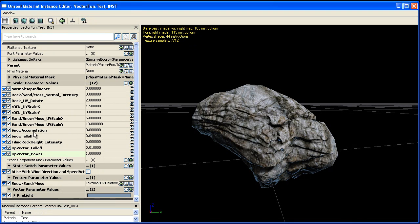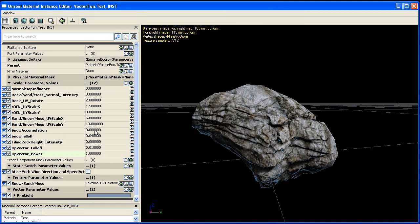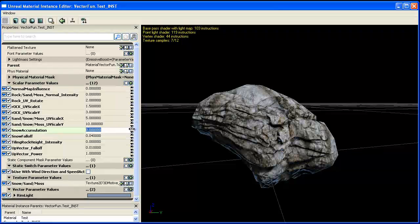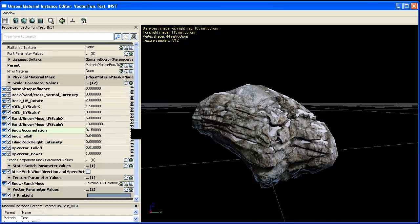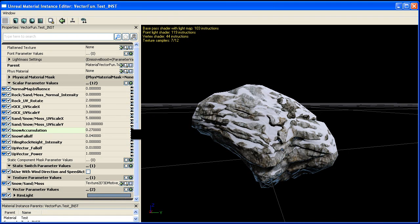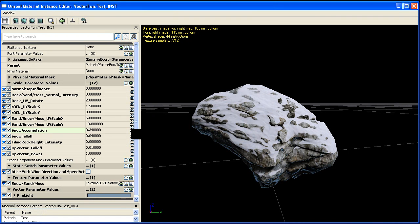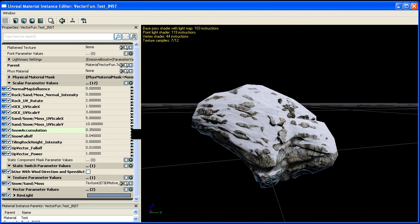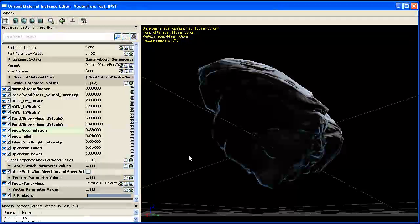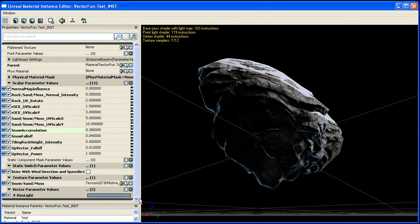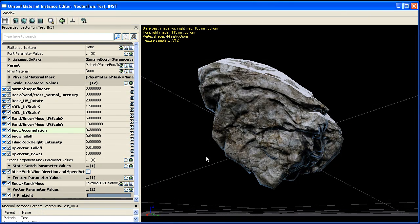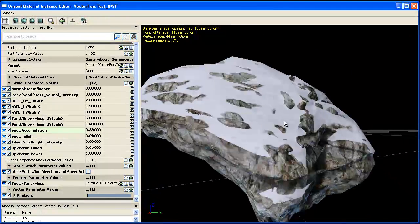You can blend in snow with a parameter that I have here called snow accumulation. And if I were to take this and start sliding it up, you'll notice that snow starts to blend in onto the rock based off of its height map. And if I rotate underneath and light the underside, there's no snow on the underside of it.